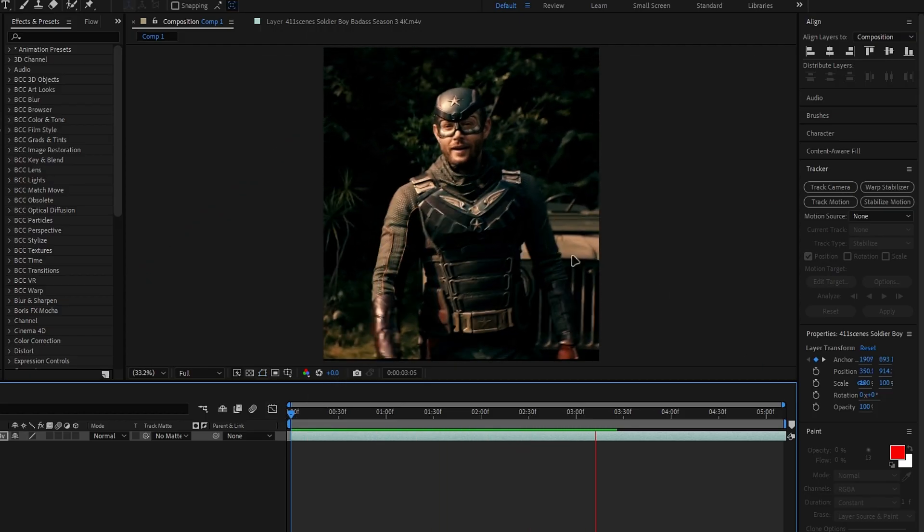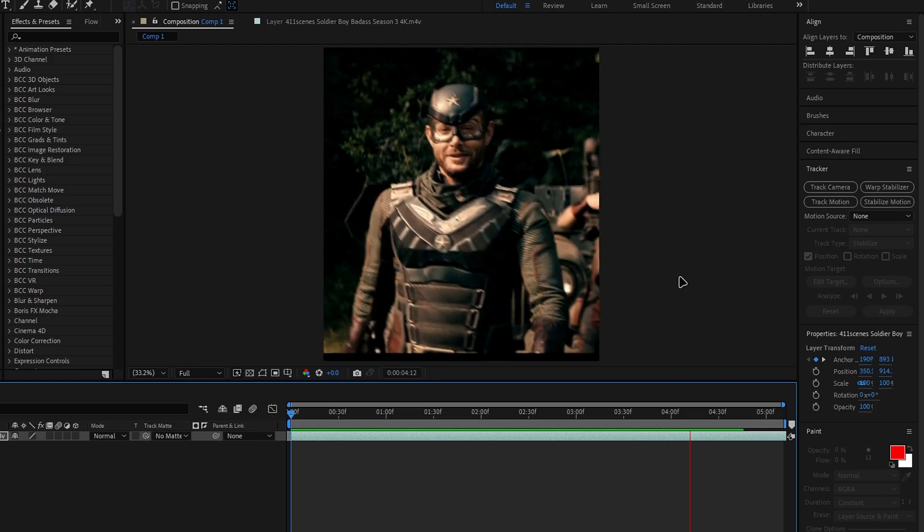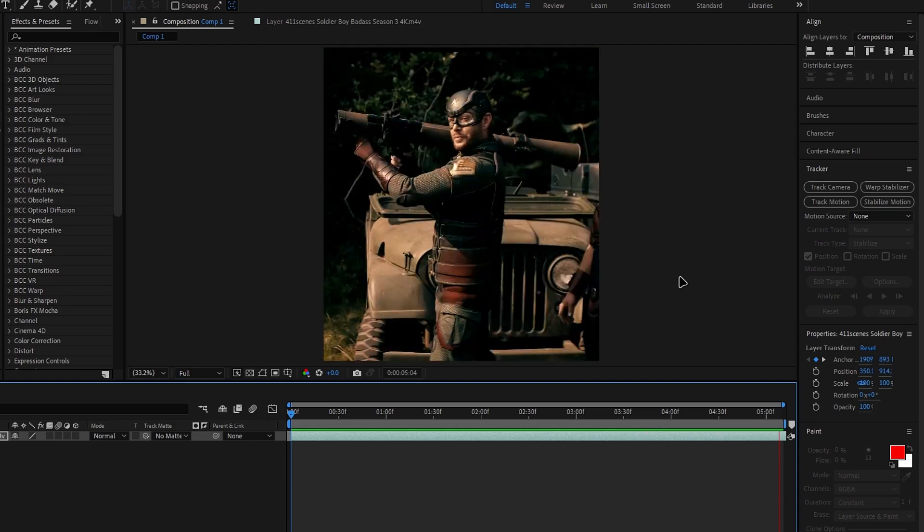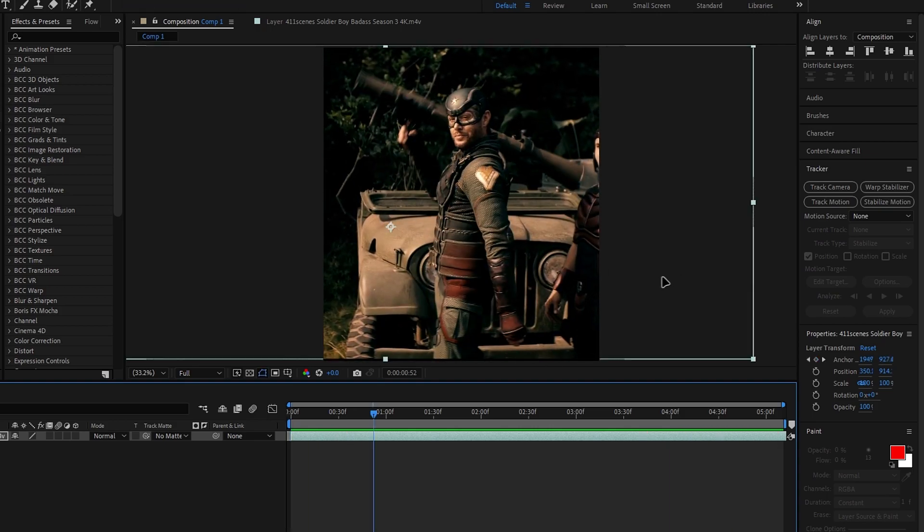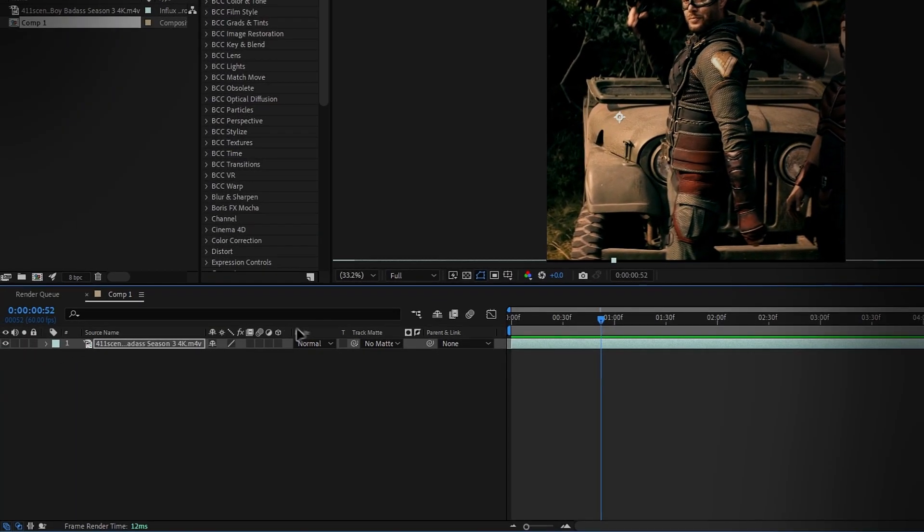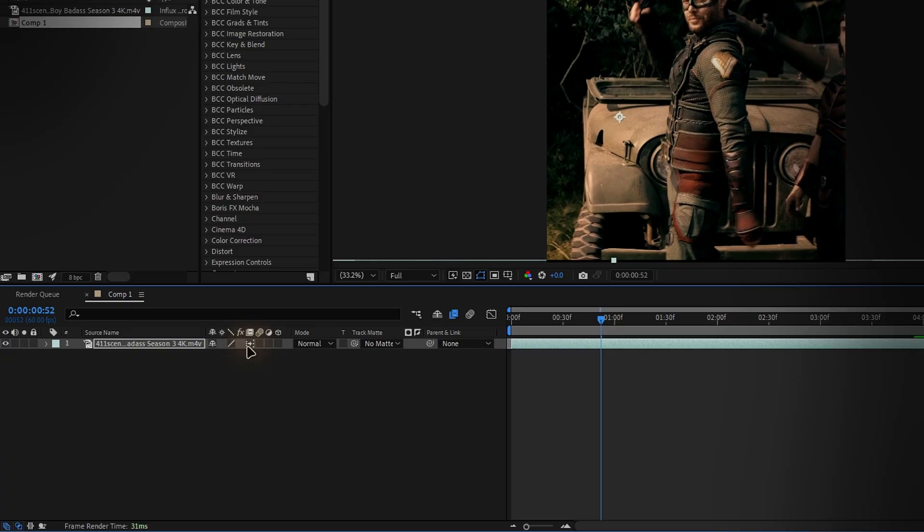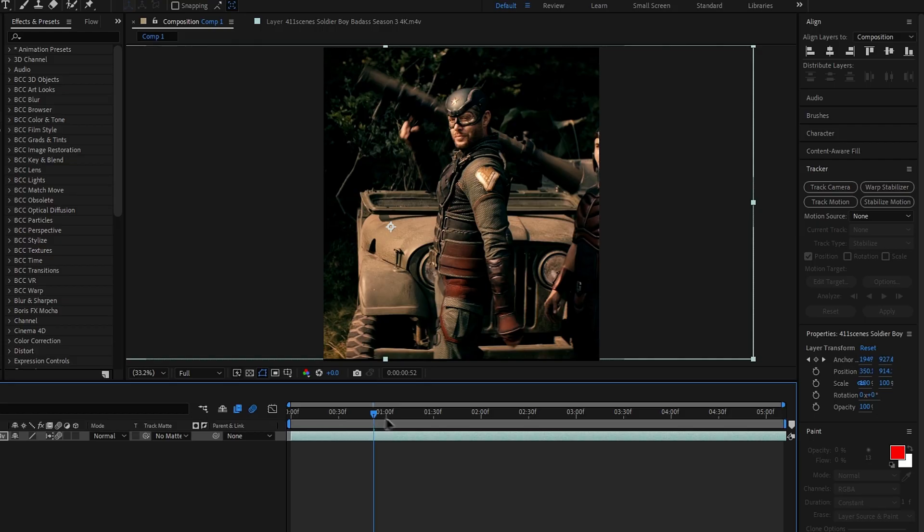So if the clip looks jittery like this, you can fix that by enabling frame blending. For that click two times this box right here to activate pixel motion. You can also enable motion blur for a smoother look.